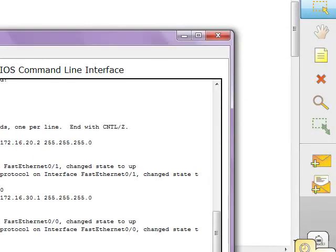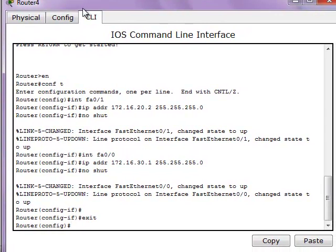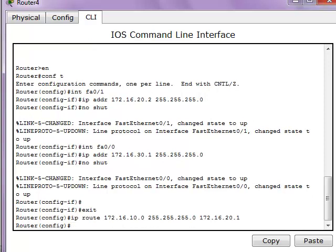Now let's go to the other router and do the same thing. Type in 'IP route' and enter the destination address 172.16.10.0, along with the subnet mask of that network. Then enter the next hop address, which is 172.16.20.1.